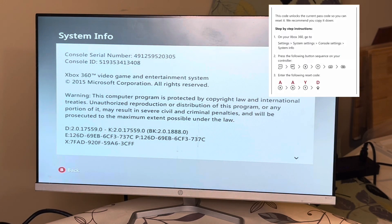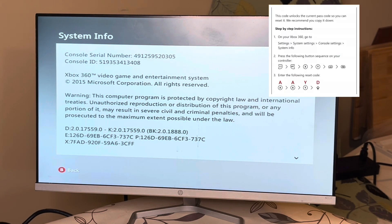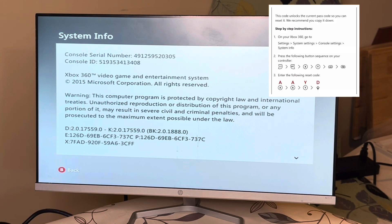Then you do left trigger, right trigger, X, Y, left shoulder, right shoulder, and then the code.